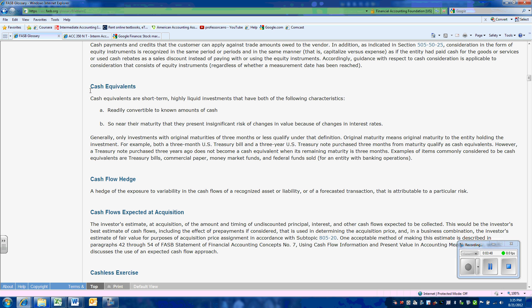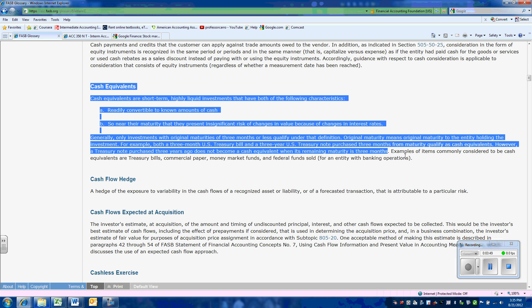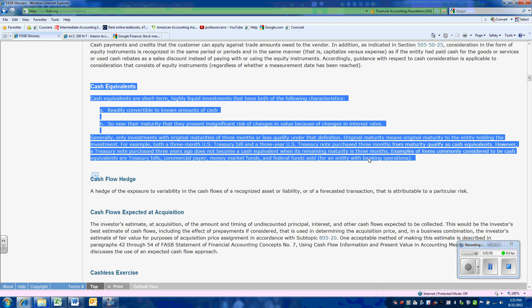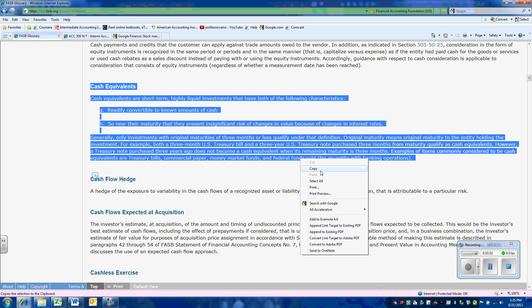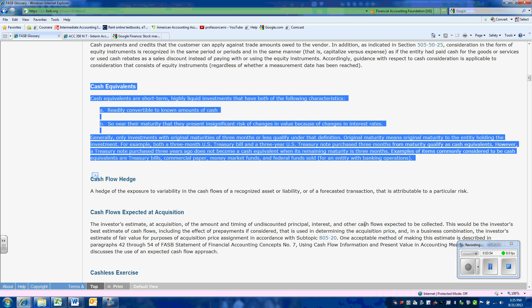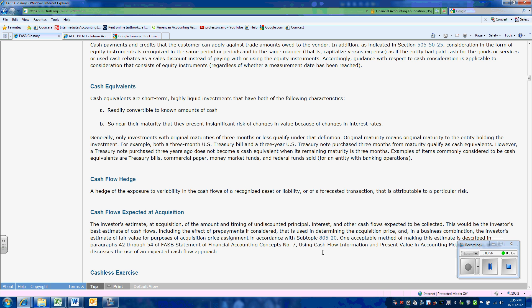If we wanted to, we could copy and paste this into a document to act as our authoritative criteria in our work paper.